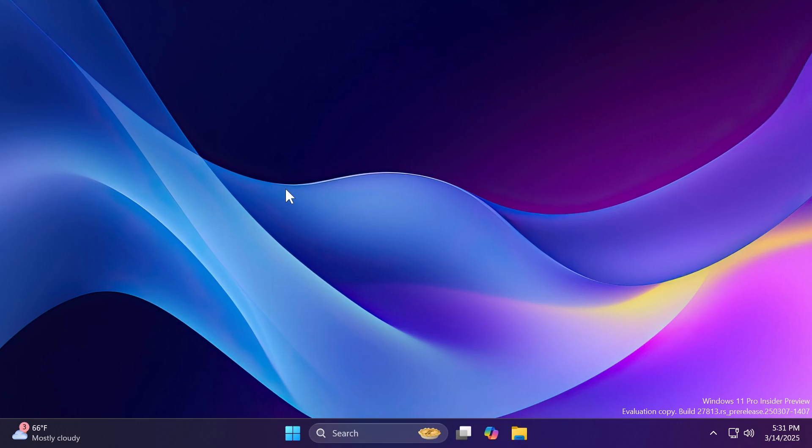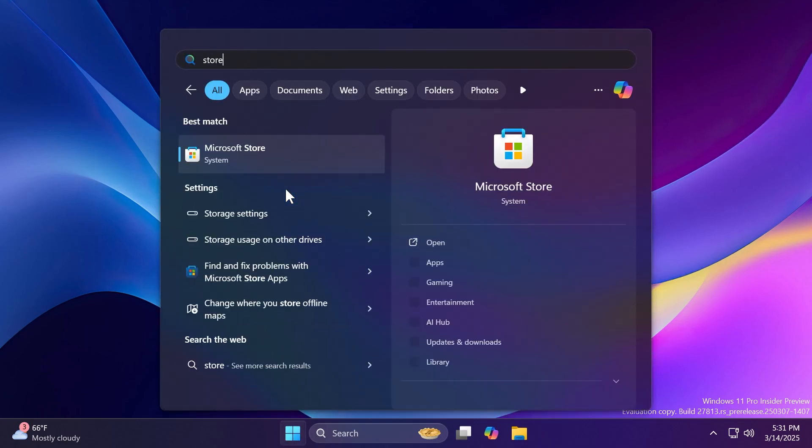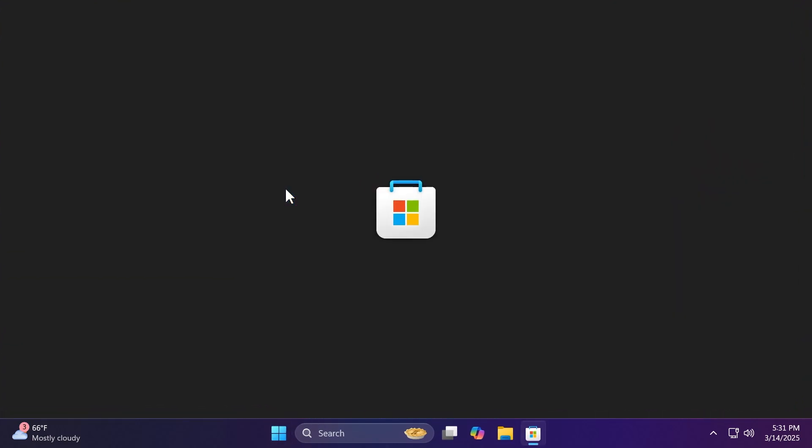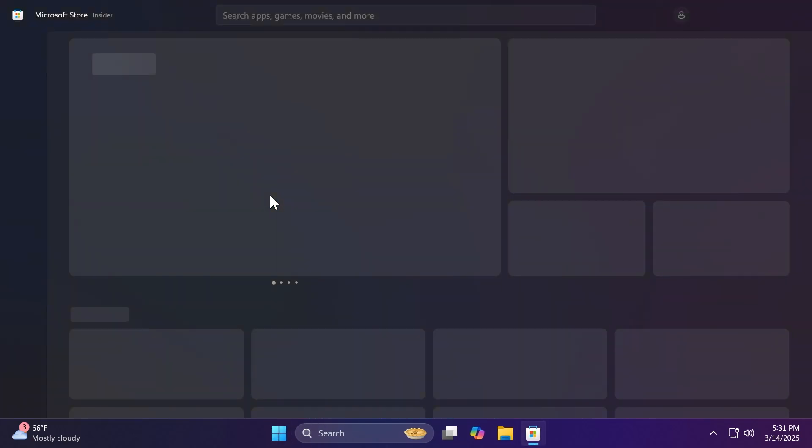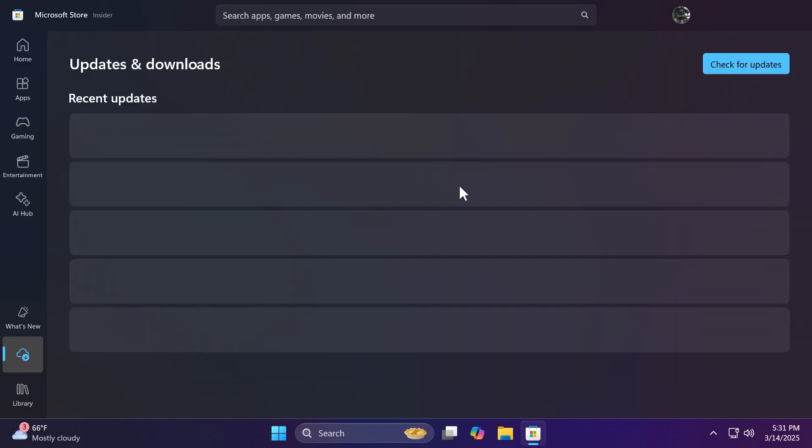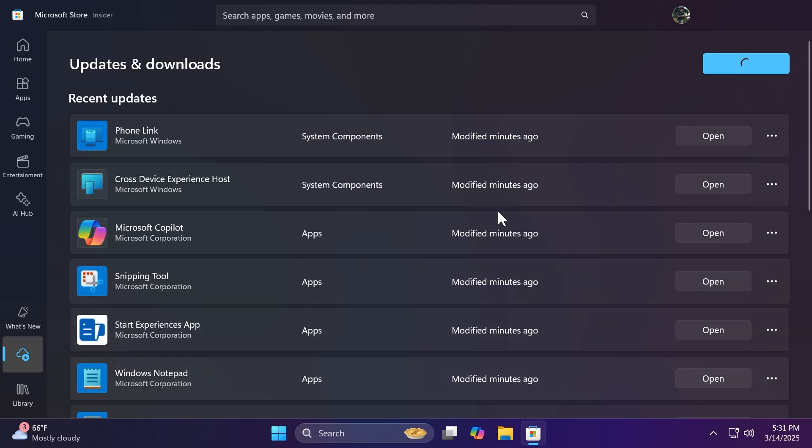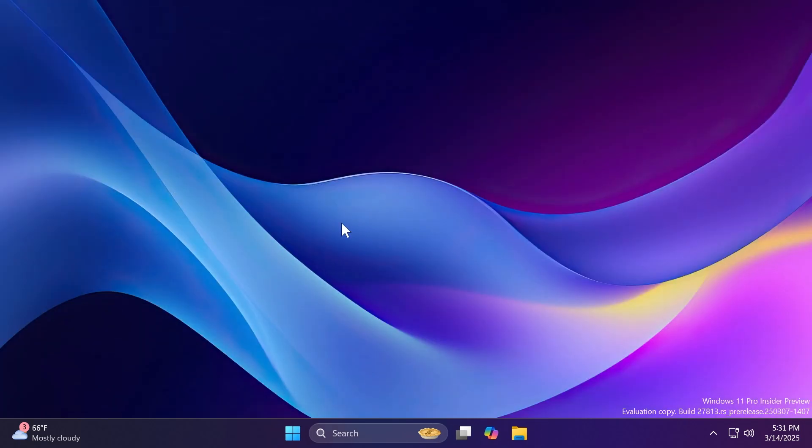We have two new app updates in this build as well, in the Canary and also in the Dev Channel, but we're covering them in this video. We're talking about the new Snipping Tool app and the Notepad app, which have a few interesting new improvements. Of course, you're going to have to open the Microsoft Store, check for updates to update them, and you should see updates coming in for Snipping Tool and also Windows Notepad.